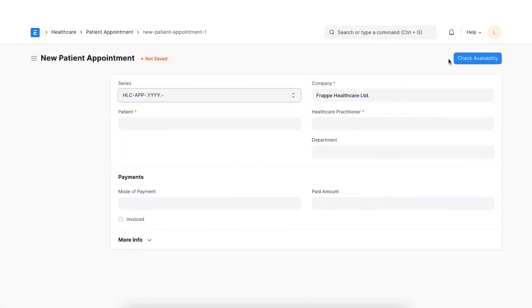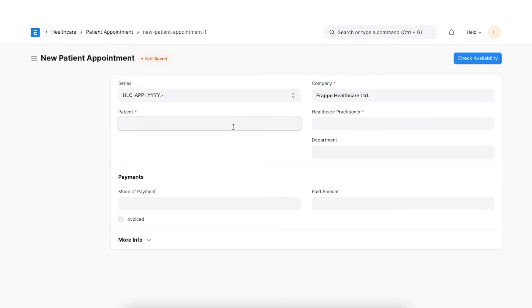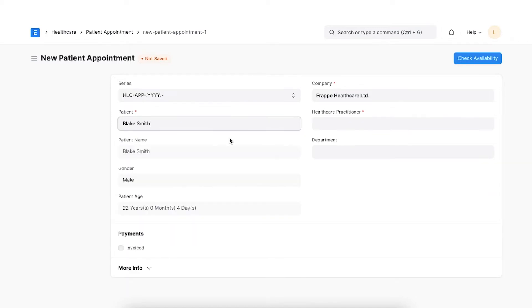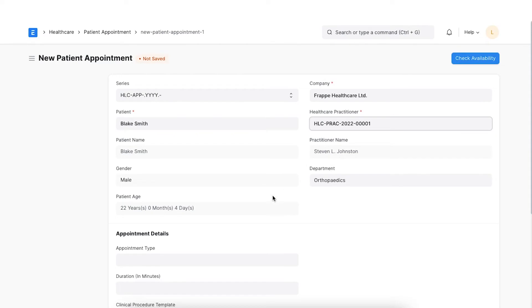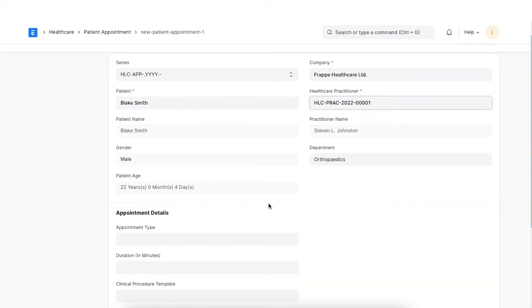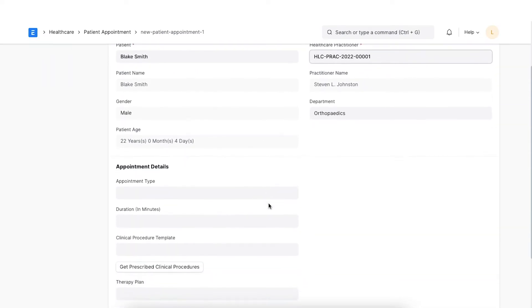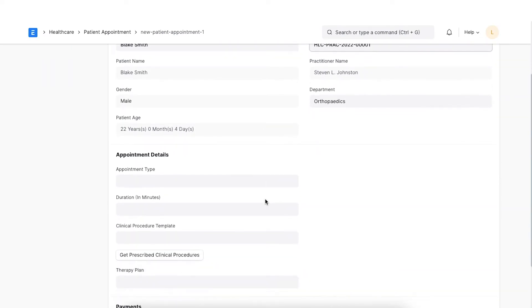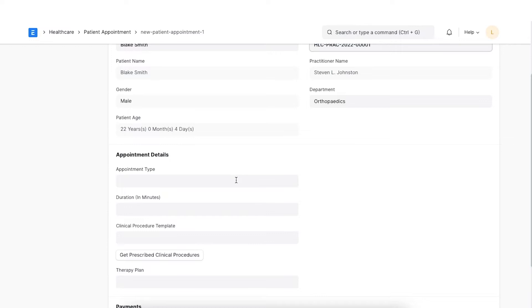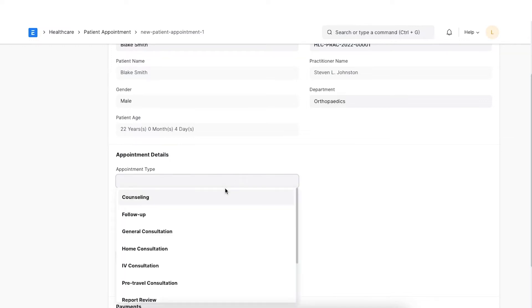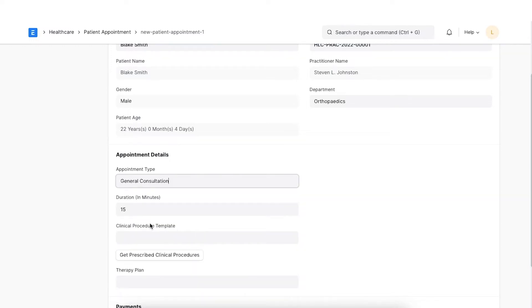First, select the patient for which you want to set up an appointment. The patient details will be auto-fetched. We can select the appointment type and the duration. Note that selecting the appointment type will automatically set the duration of the appointment as configured in the appointment type.